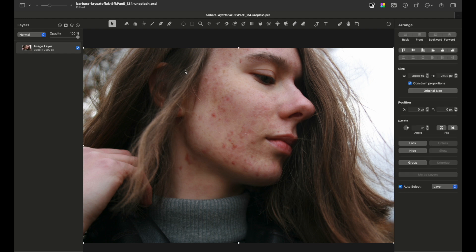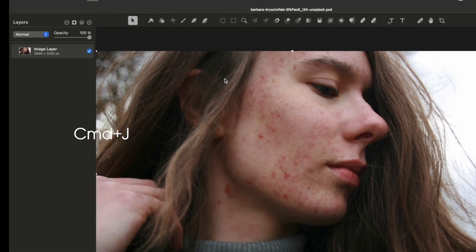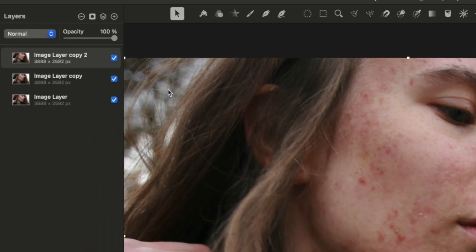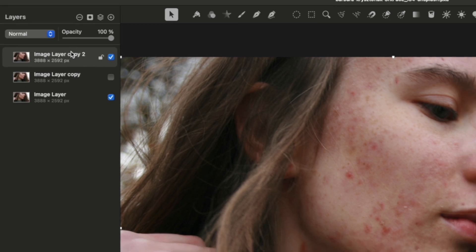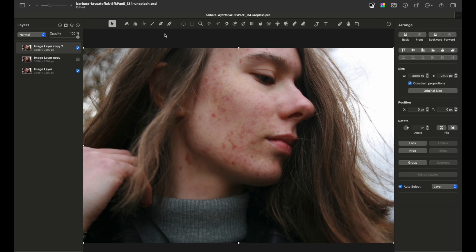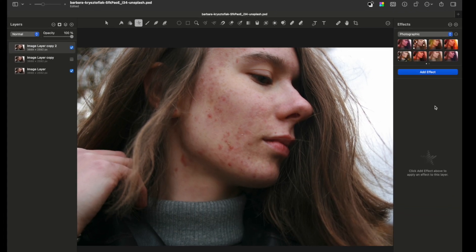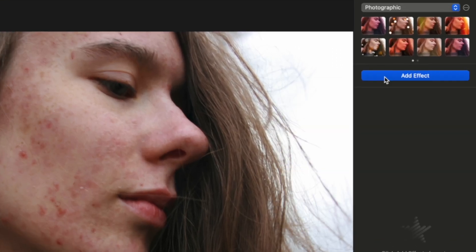First of all, you need to duplicate this layer two times, so press Command+J two times and turn off the visibility of the middle layer. Choose the top layer and go to the Effects tab.